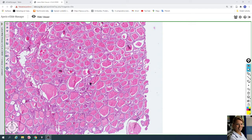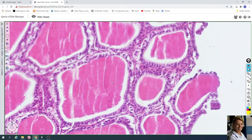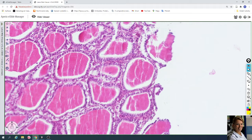The thyroid gland is characterized by spherical structures called follicles. For example, here you can see a spherical structure — this is a follicle. The follicles are filled with an acidophilic colloid which contains thyroid hormones. This is the follicle filled with colloid containing thyroid hormones.